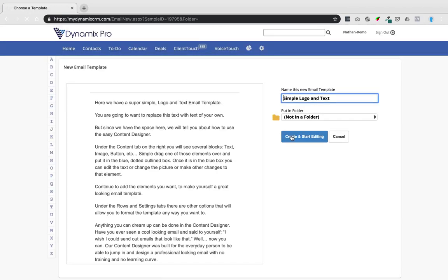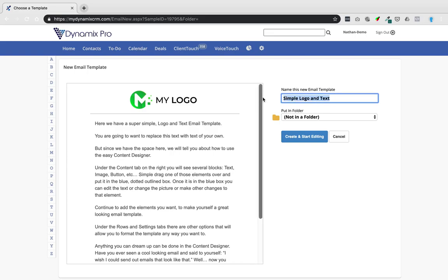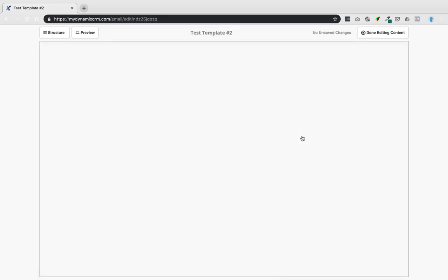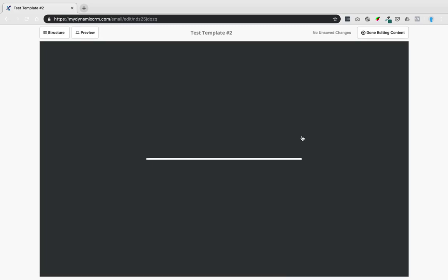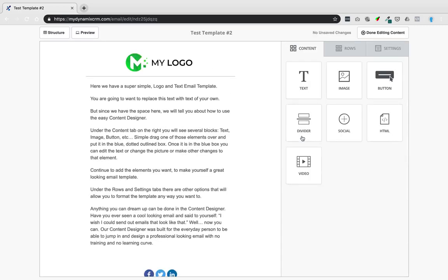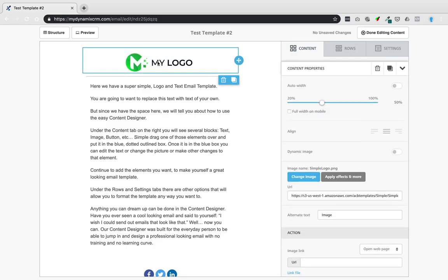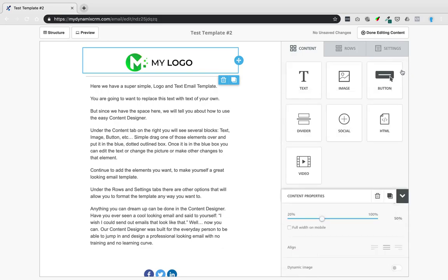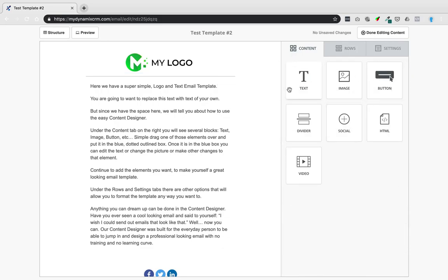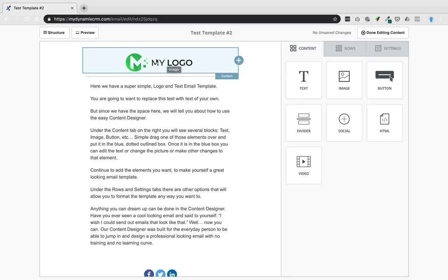Click 'Simple Logo and Text' and it will prompt you to name the new template — I'll call it 'test template number two.' You can put it in a folder or just click Create and Start Editing. This opens the new content designer, which gives you much more control but is less straightforward than the basic editor. Right here you can insert a company logo or header image. Click on the image area and options will appear on the right-hand side.